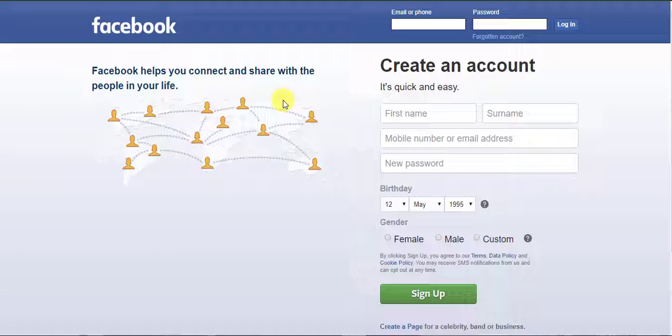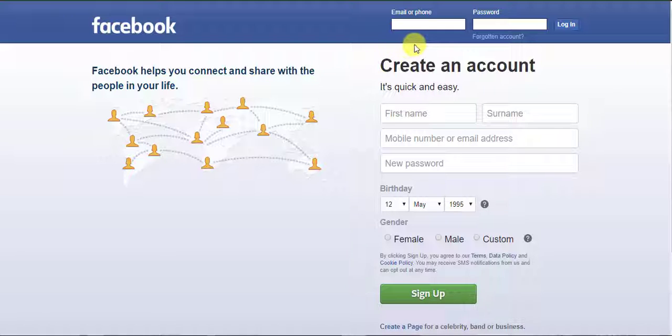Hello friends, welcome to Pgeup tutorial. Today in this video we are going to discuss how we can reset or recover a Facebook password. So let's start.